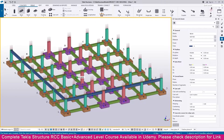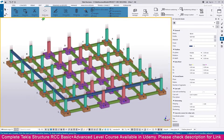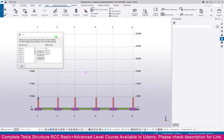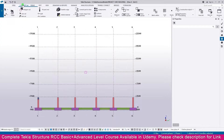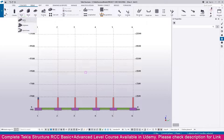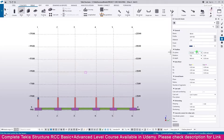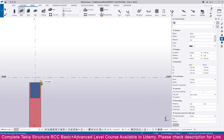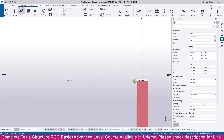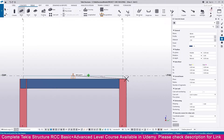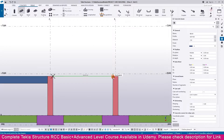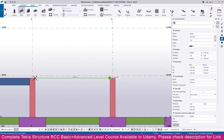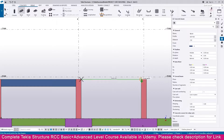Next, select Grid C — go to View, View List, Grid C. Go to Concrete and select Beam. The size is the same, so just click this point and place the beam. Repeat the same process for all areas, continuing throughout.